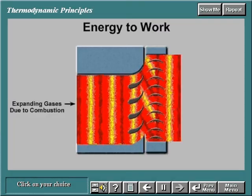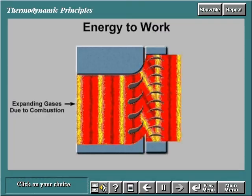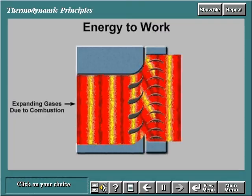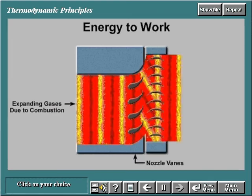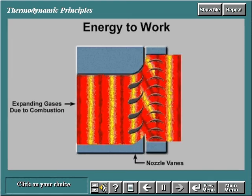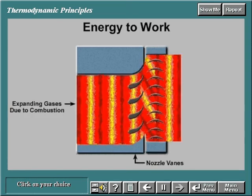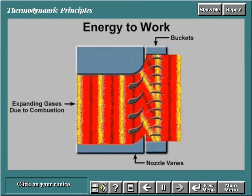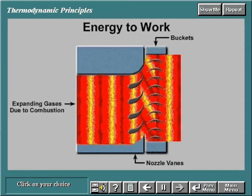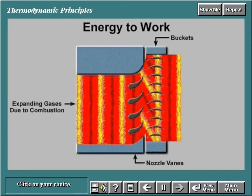The conversion of work in either turbine actually takes place in two steps. In the nozzle section, the hot gases are expanded and a portion of the thermal energy is converted into kinetic energy. In the subsequent bucket section, a portion of the kinetic energy is transferred to the rotating buckets and converted to work.